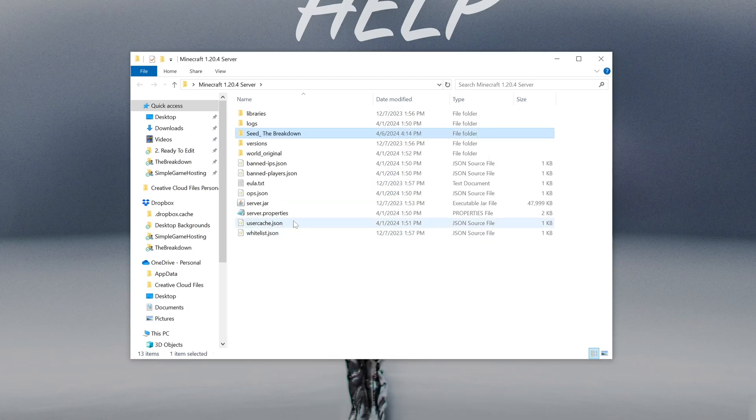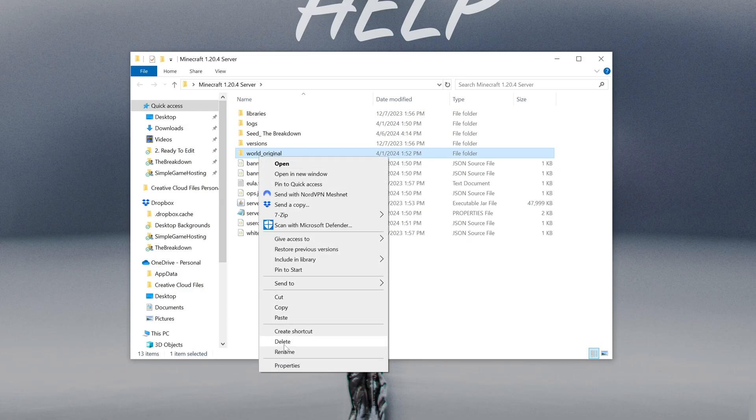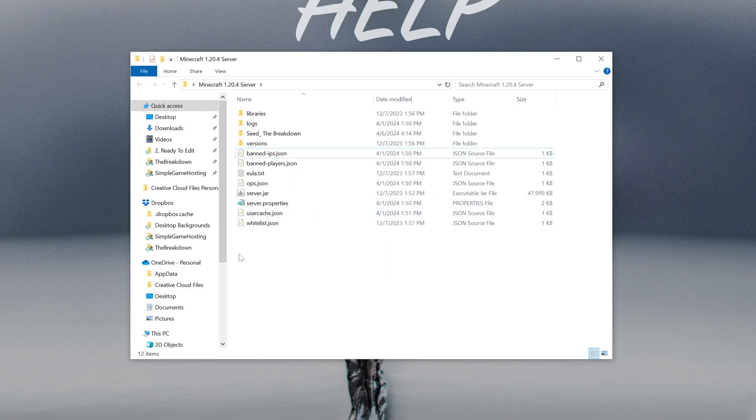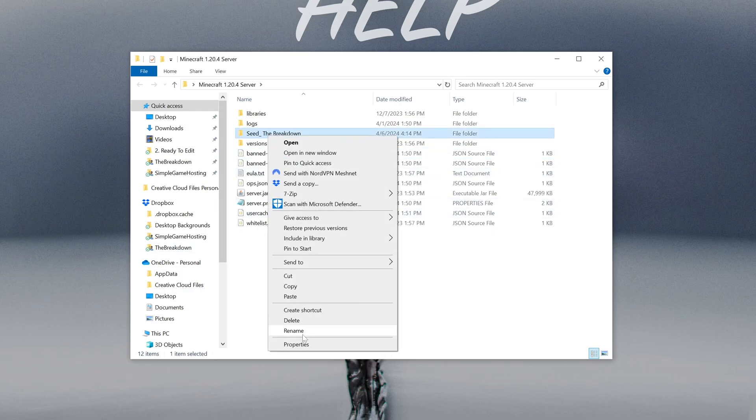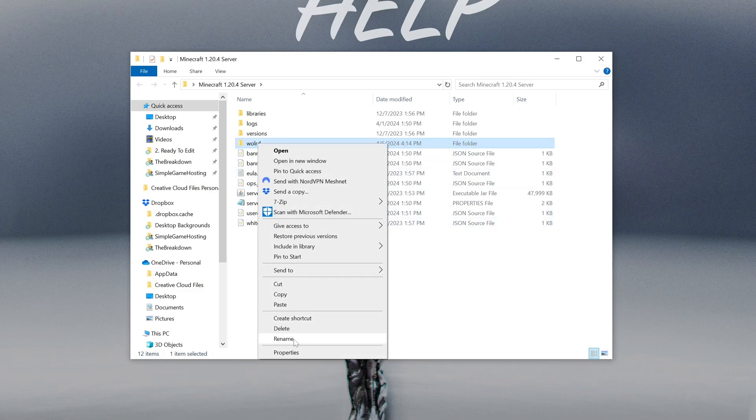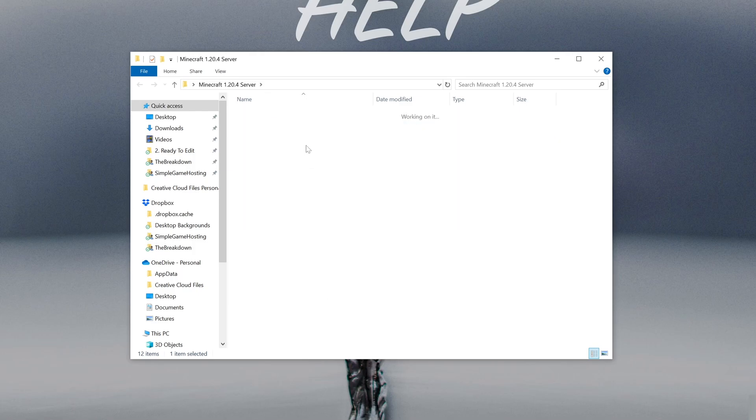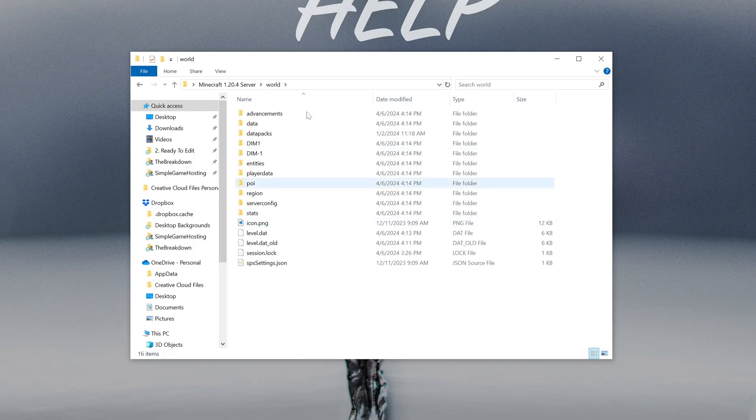Now we're not done. Once this moves over, we still need to rename it. Like I said, we renamed this world folder or deleted it, either one is fine. Rename your new world, the single player world, to simply world. Like so. Make sure you spell it correctly. World, W-O-R-L-D, like so. And now when we start this server, it's going to have our world installed.